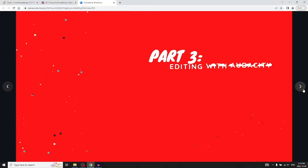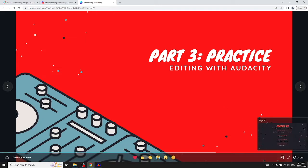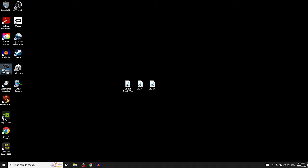We're going to go over editing with Audacity, which is an open source software, so it's free — nobody owns it. You can download it for Windows and for Mac.